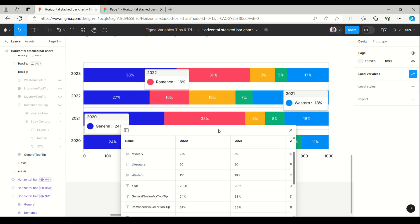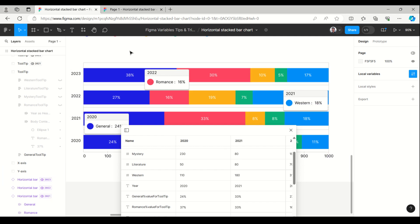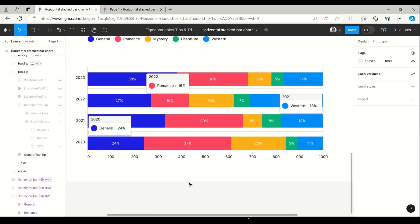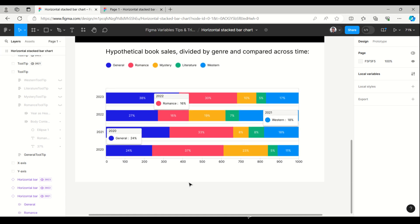Next is this instance. We can increase or decrease the value of this instance using variables, and you can create multiple modes. This is a reusable component, so we can create a single component and use it for multiple charts.